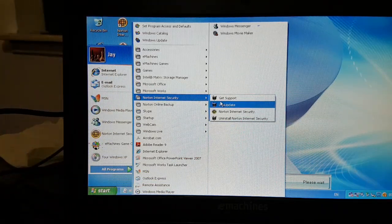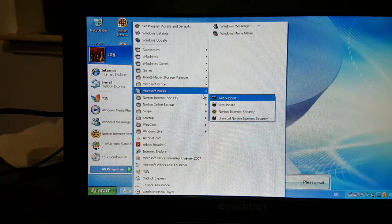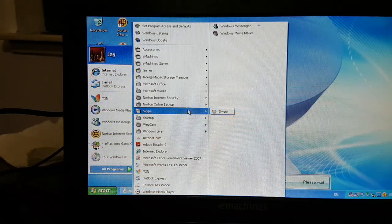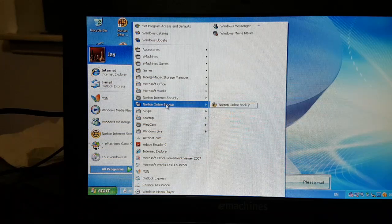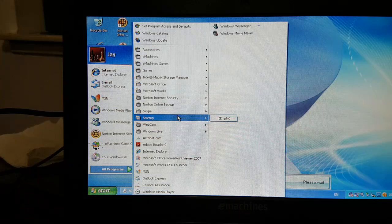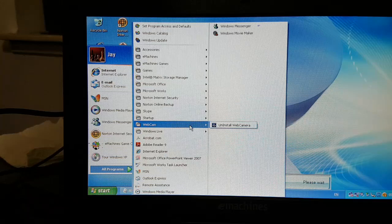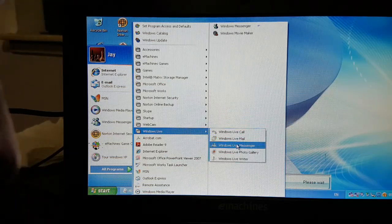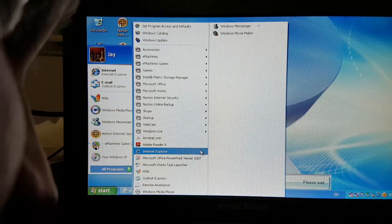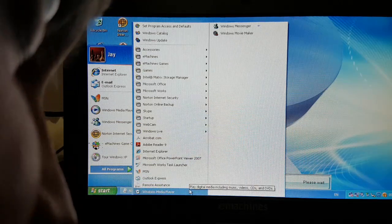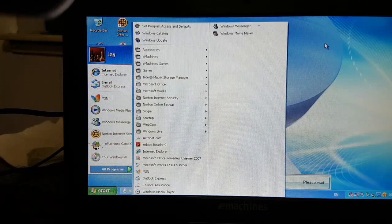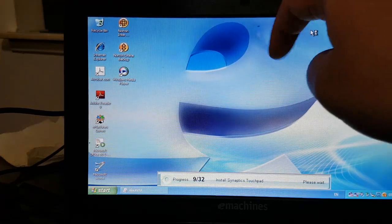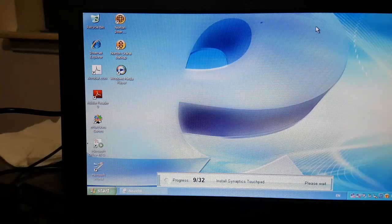Then you've got Norton Internet Security, a lot less nice. That too is trialware. Why do they put these things on here? Norton Online Backup, no thanks. Skype - back in the day they used to give you an installer for Skype, very old version, completely irrelevant now. Startup, webcam - basically drivers for the webcam. Windows Live, you have to remember when that was a thing. Adobe Reader 9, PowerPoint Viewer 2007. I guess we have Undead Pixel here. Huh, RIP. Oh well, what can you do, it was a free laptop.